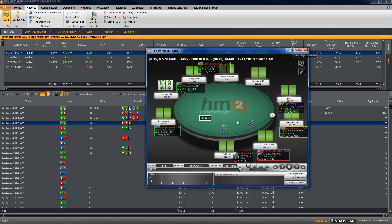Thanks guys for watching part number one. This was all about how to import the HUD and how to go ahead and get everything all set up. Part number two will cover everything you need to know about the stats. You guys can go ahead and go to KnitReg.com/HEM2 and get your free copy of Hold'em Manager 2 — it's a free trial. If you don't have Hold'em Manager 2 already, I highly recommend you go there and download it, and you can go ahead and get my HUD set up here. Thanks guys for watching, and I will see you guys in part two. Peace.